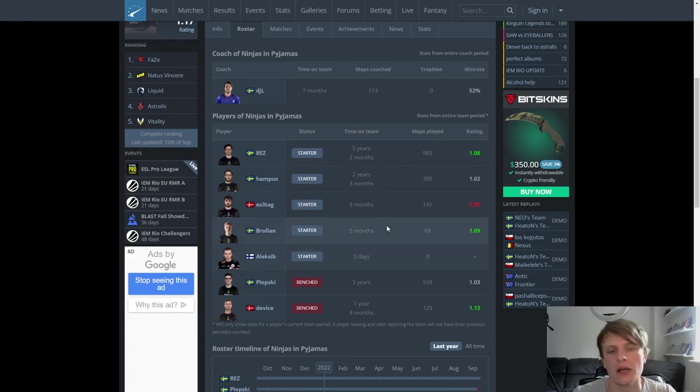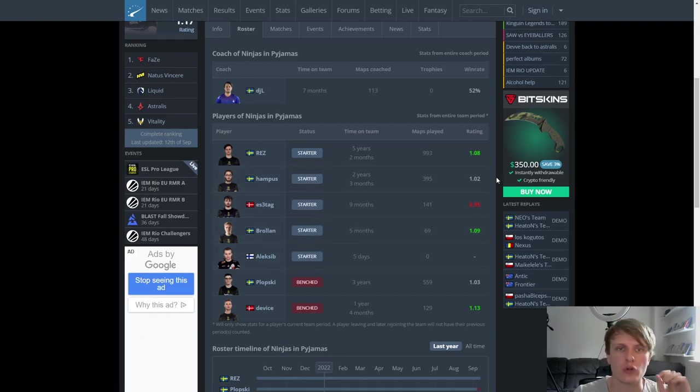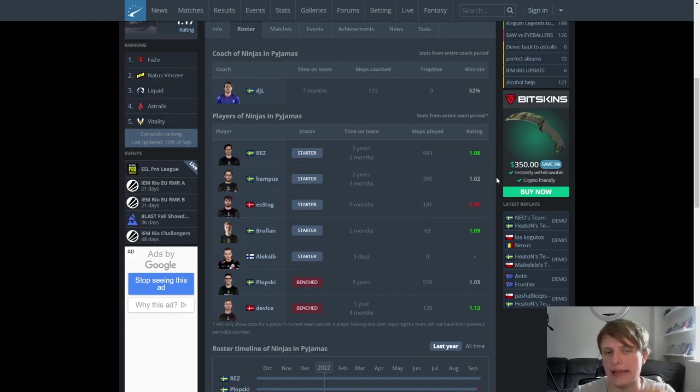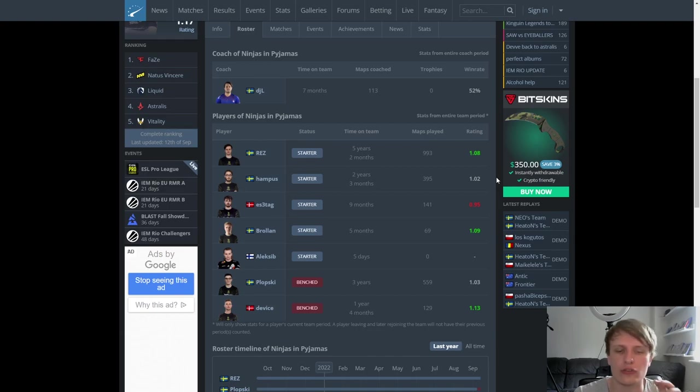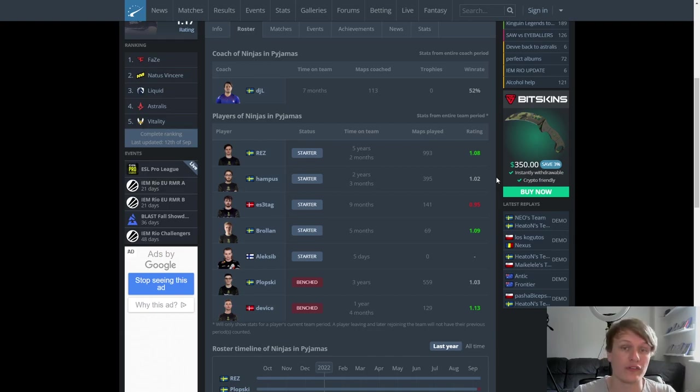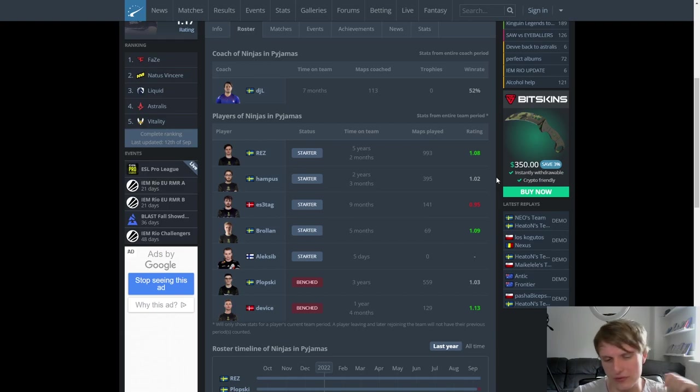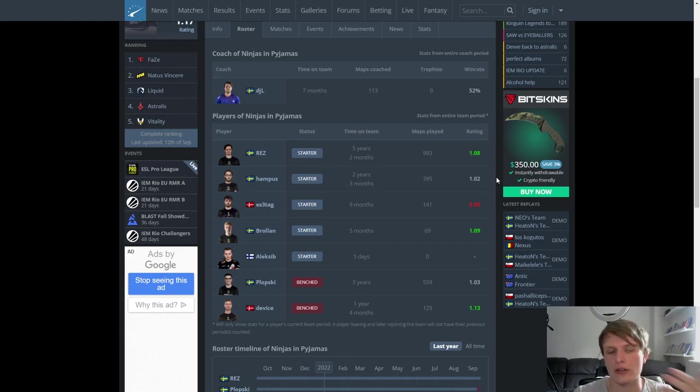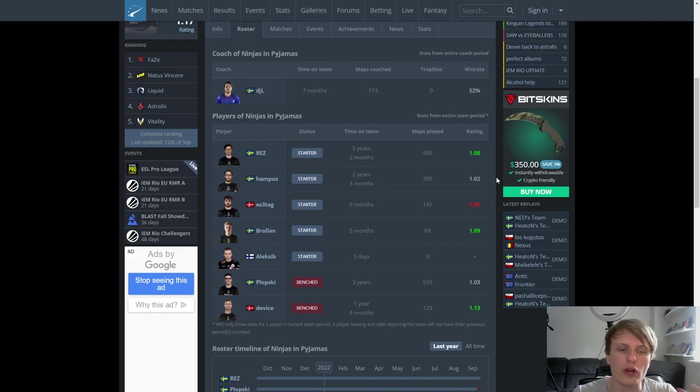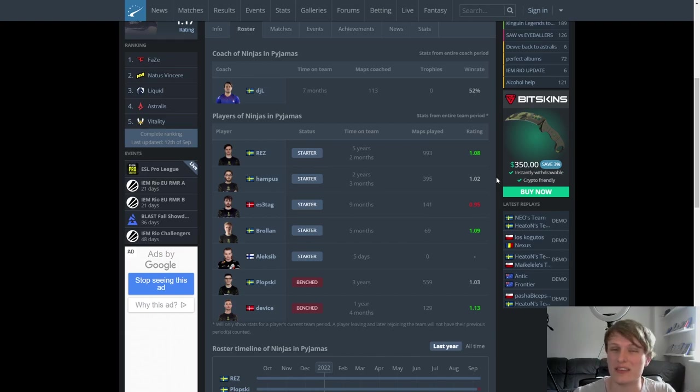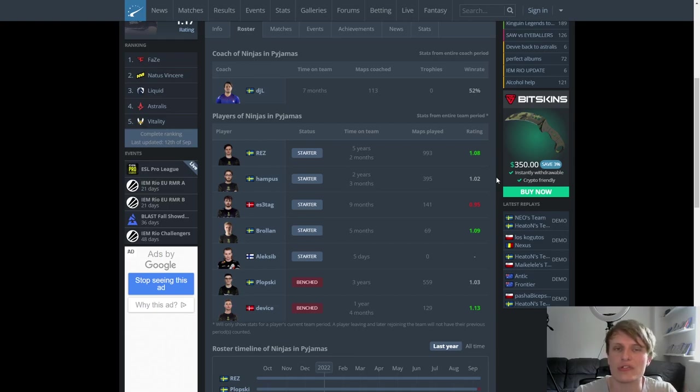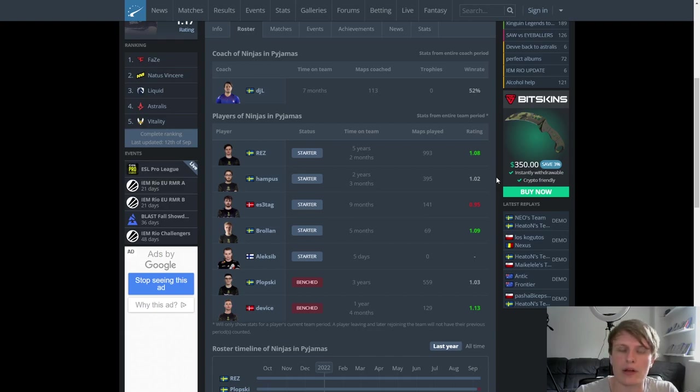Now, Hampus has a pretty loose calling style, pretty freewheeling approach to the way he leads NIP. And I'm not going to lie to you. I've said for a pretty long time, I'm not convinced that the way Hampus leads, calls and plays is getting the best out of the type of players that Ninjas in Pyjamas have. Previously, you've had device, you've had Plopski, you currently have Brollan, you currently have REZ. Less so ES3RTAG, but I think a lot of those players are going to do better in a bit more of a structured system.